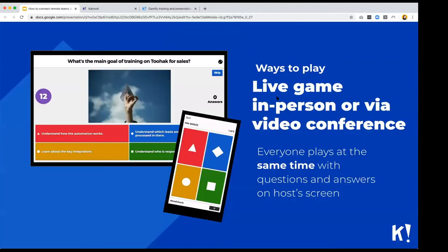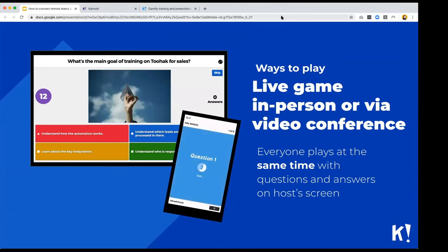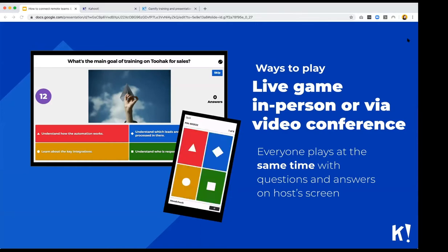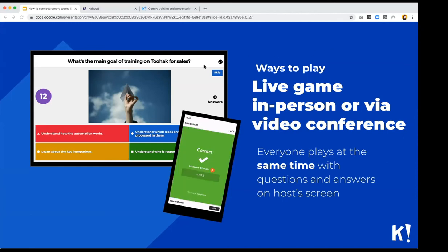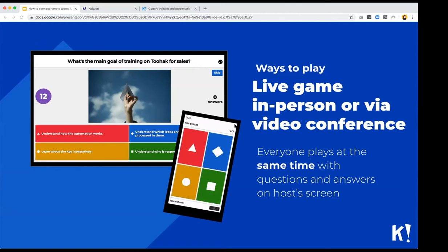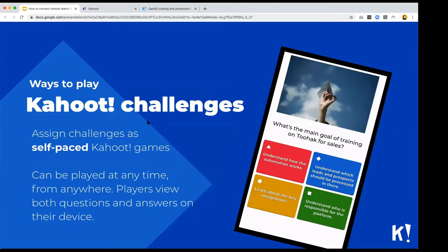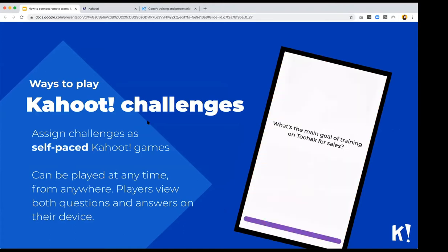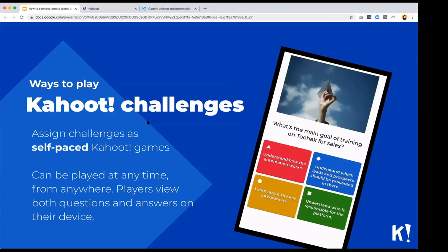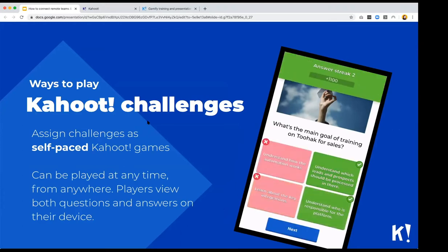If you've never played Kahoot, there are two different ways to play. The first is a live game, which can be either in person or via video conferencing. With a live game, everybody plays at the same time — the host shows their screen either in a classroom or shares it via a video conferencing tool, showing the question and answer options, while players only see the answer tiles on their mobile device corresponding to specific colors on the host screen.